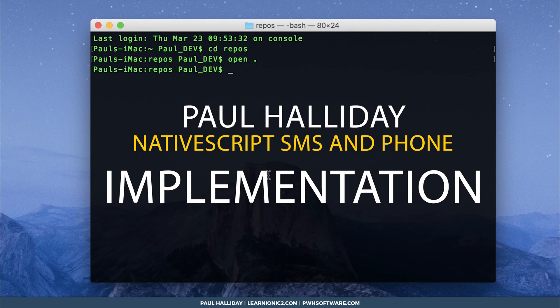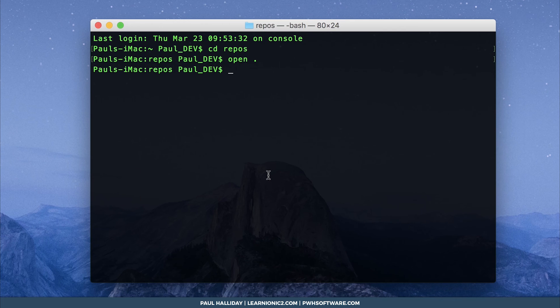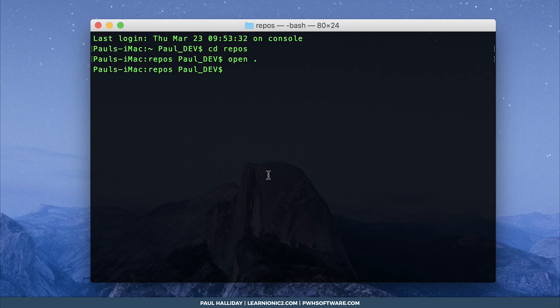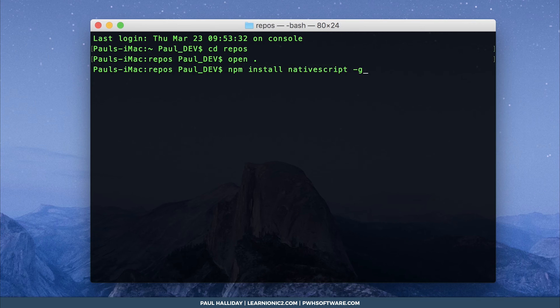We're going to do something a little different, we're going to make a native script application and integrate SMS and phone calls within that. Start off by firstly, if you haven't already, by installing the native script CLI. Do this by running npm install native script dash g.